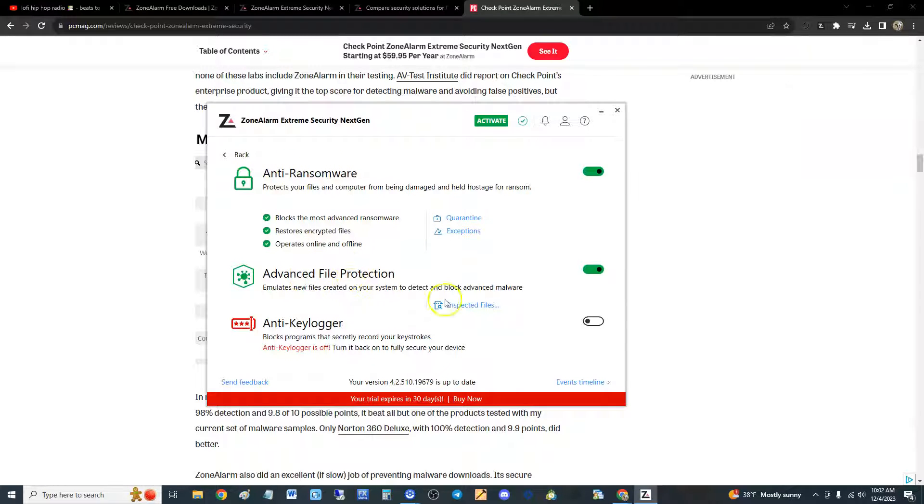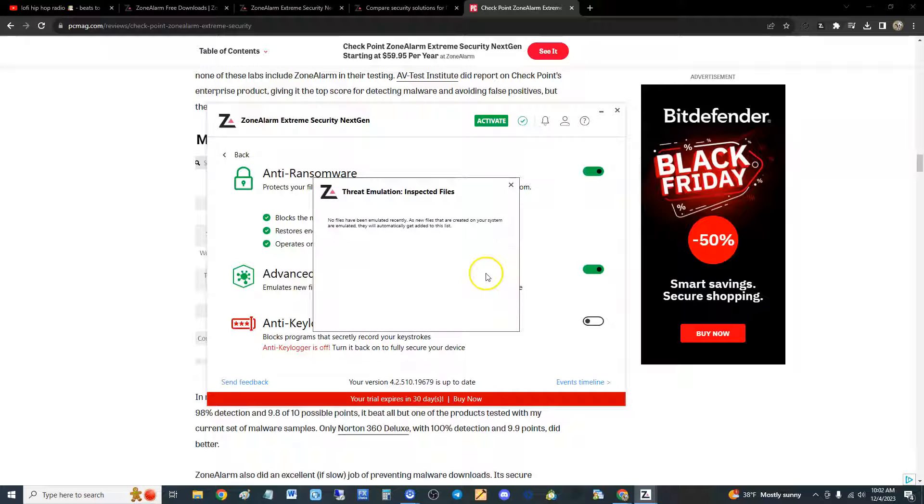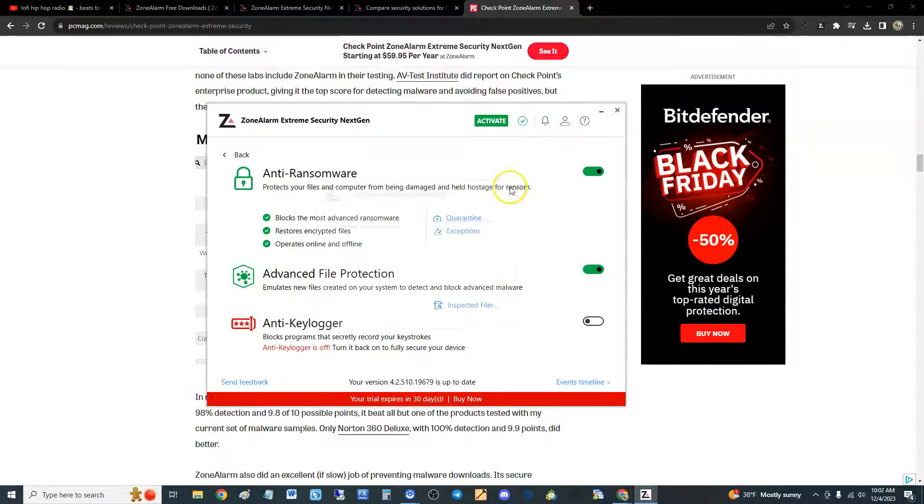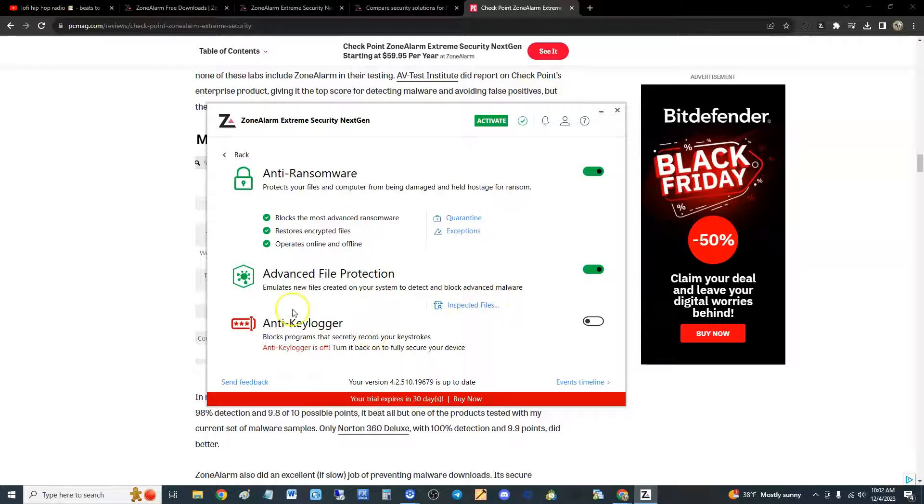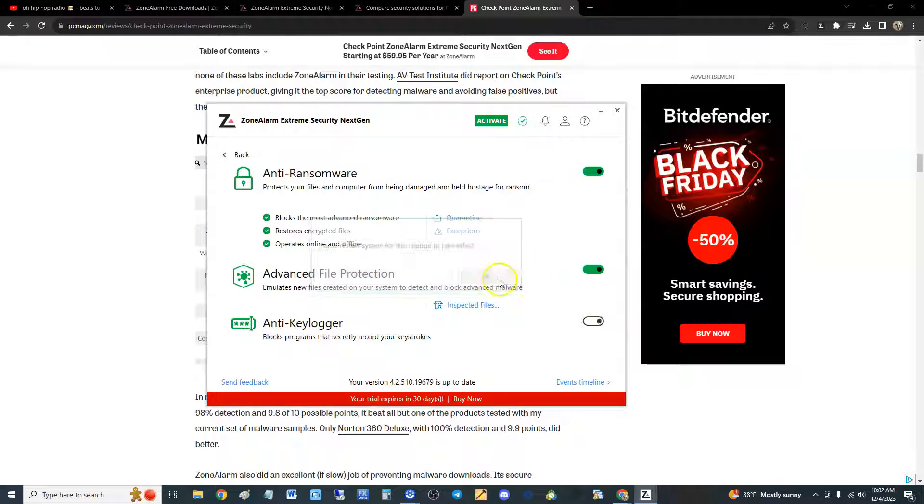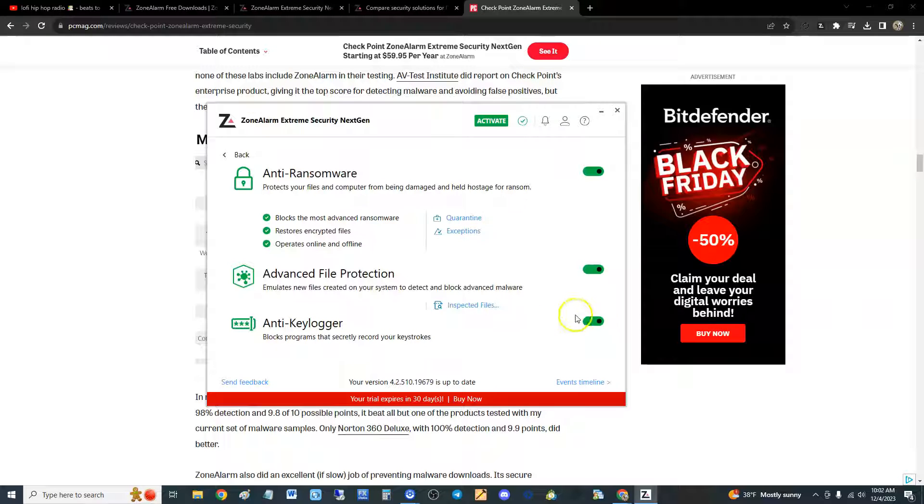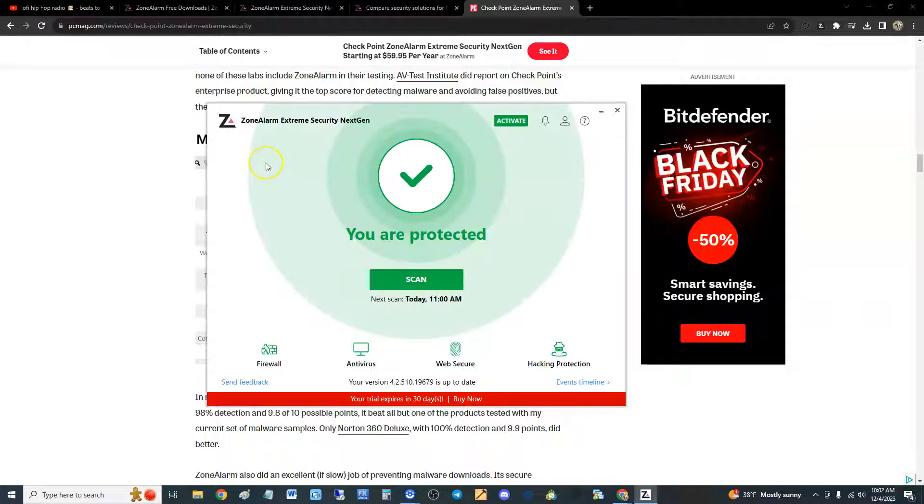Advanced file protection. And here you could see a log I think of what's been inspected. Anti-keylogger out of the factory is going to be off. Go ahead and turn it on guys, and you're going to have to restart your computer to do it, but turn it on. I don't know why it's off out of the factory, but turn it on. I mean why the heck is it off? I don't get it. It should always be on.